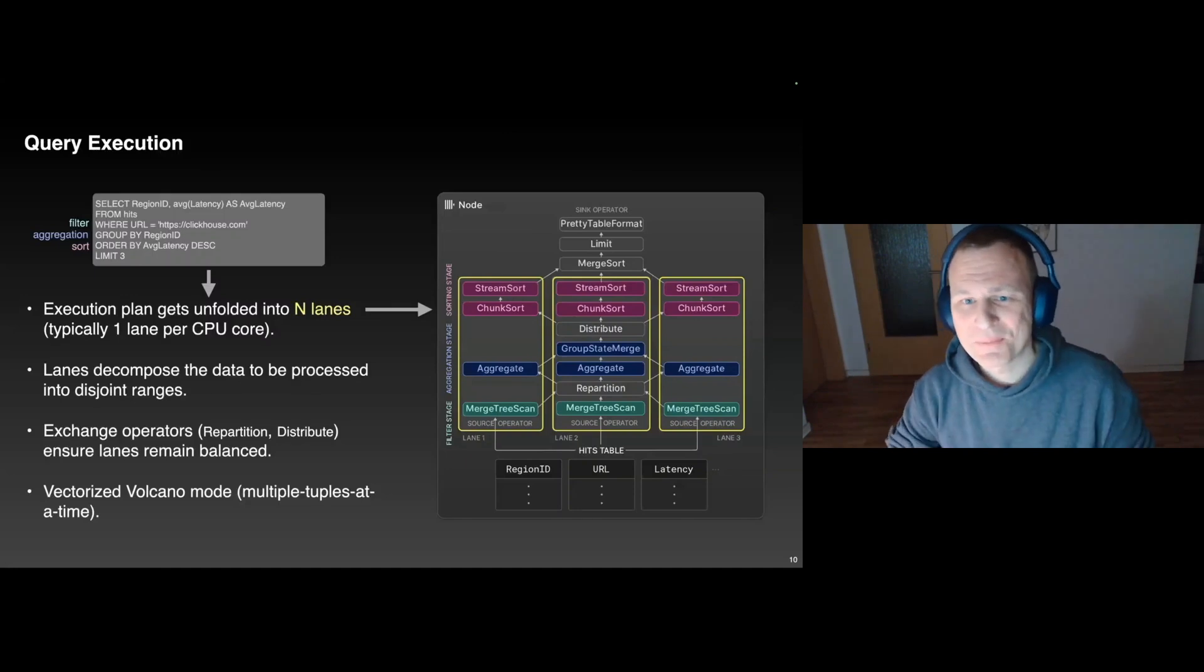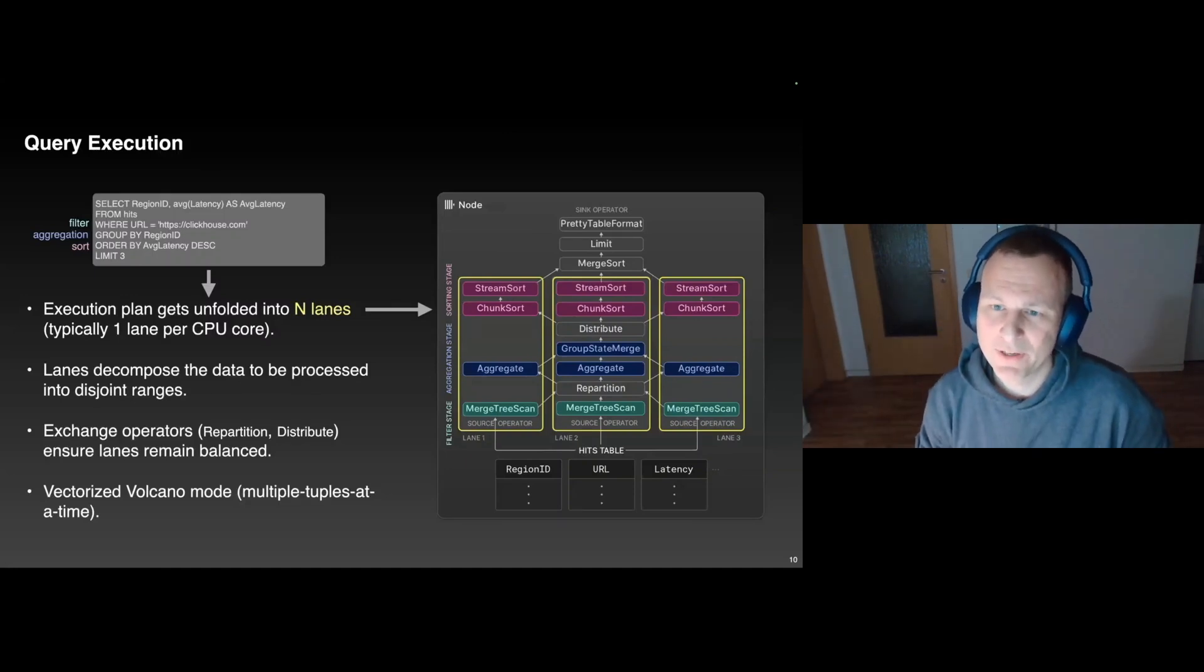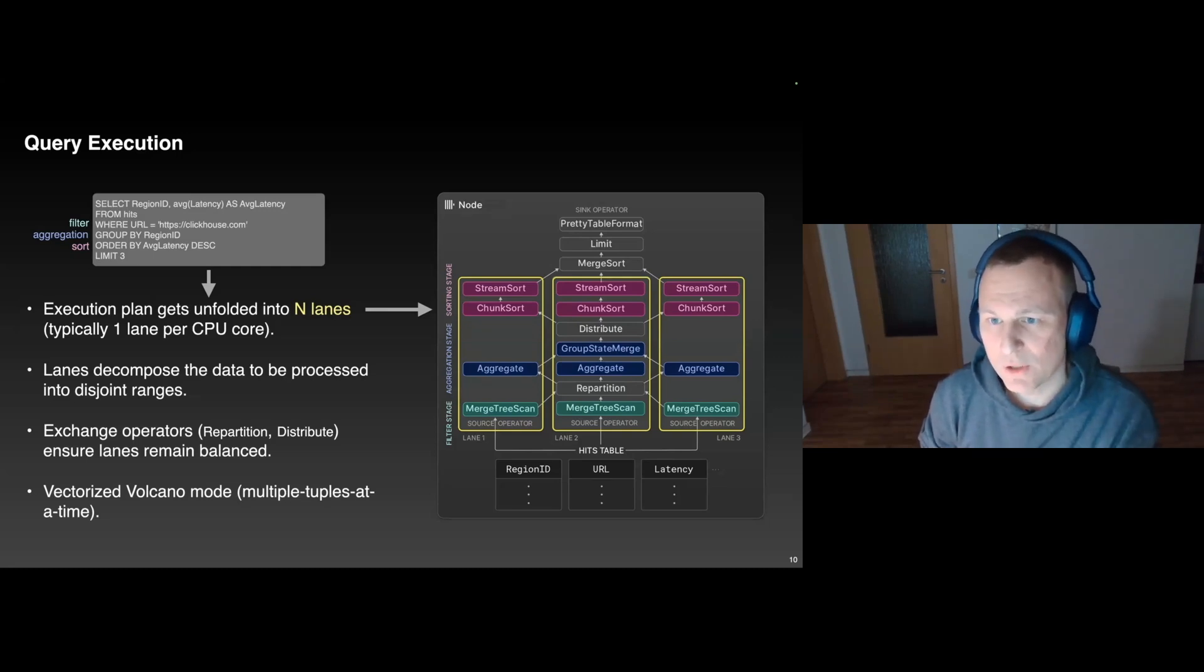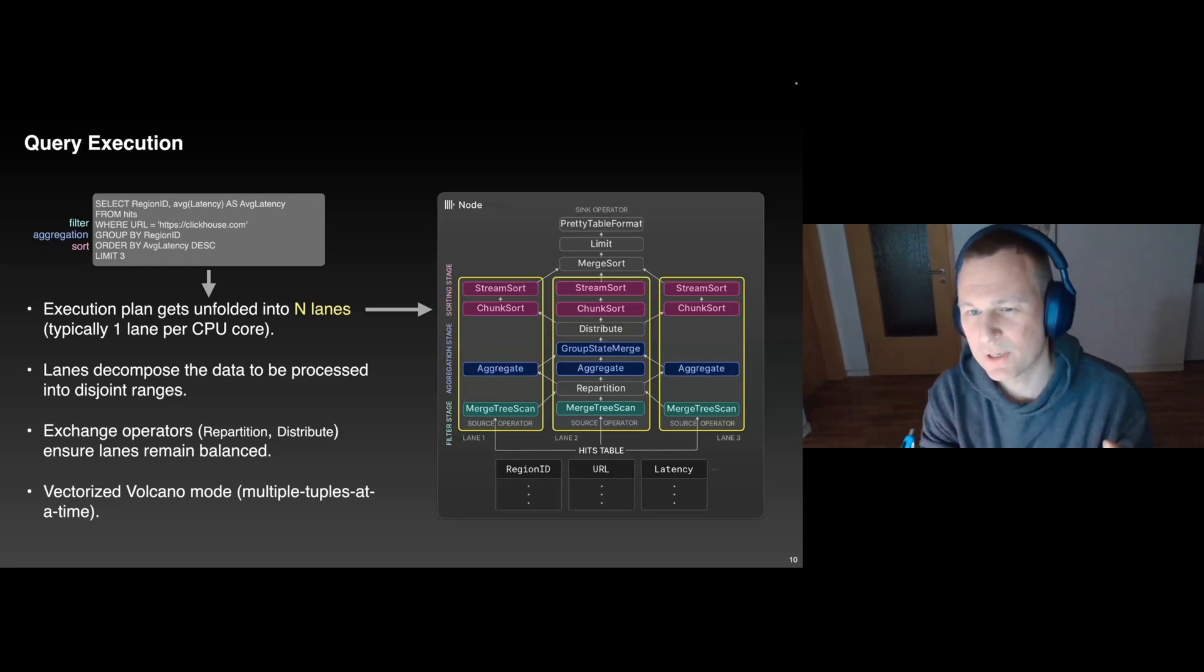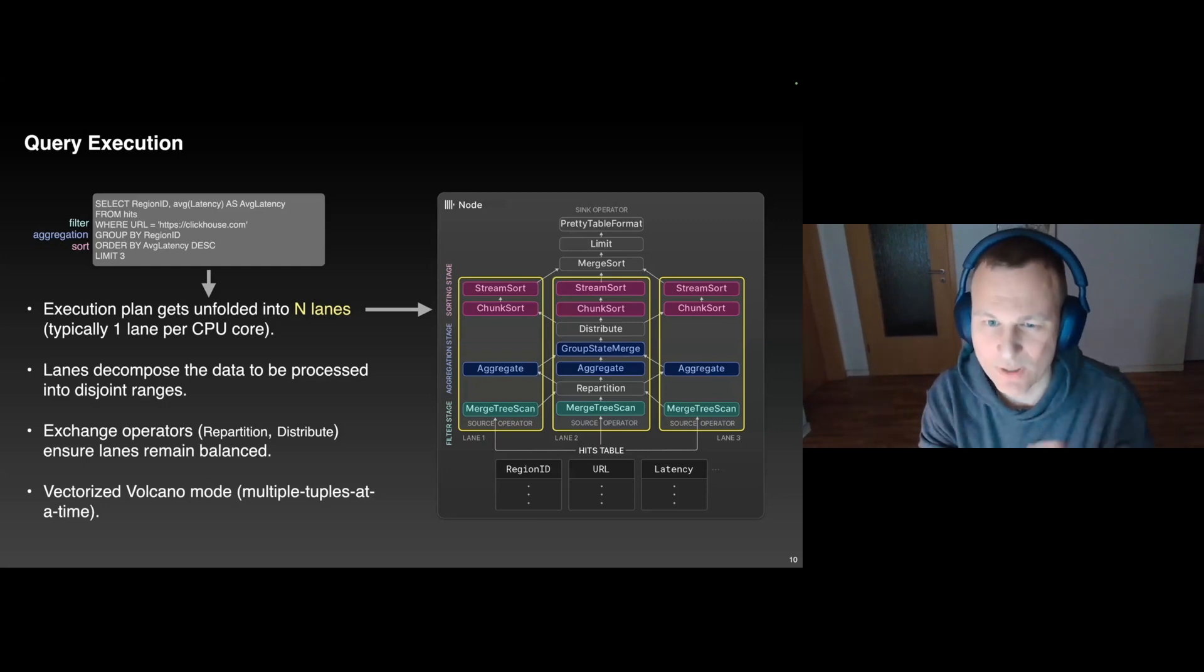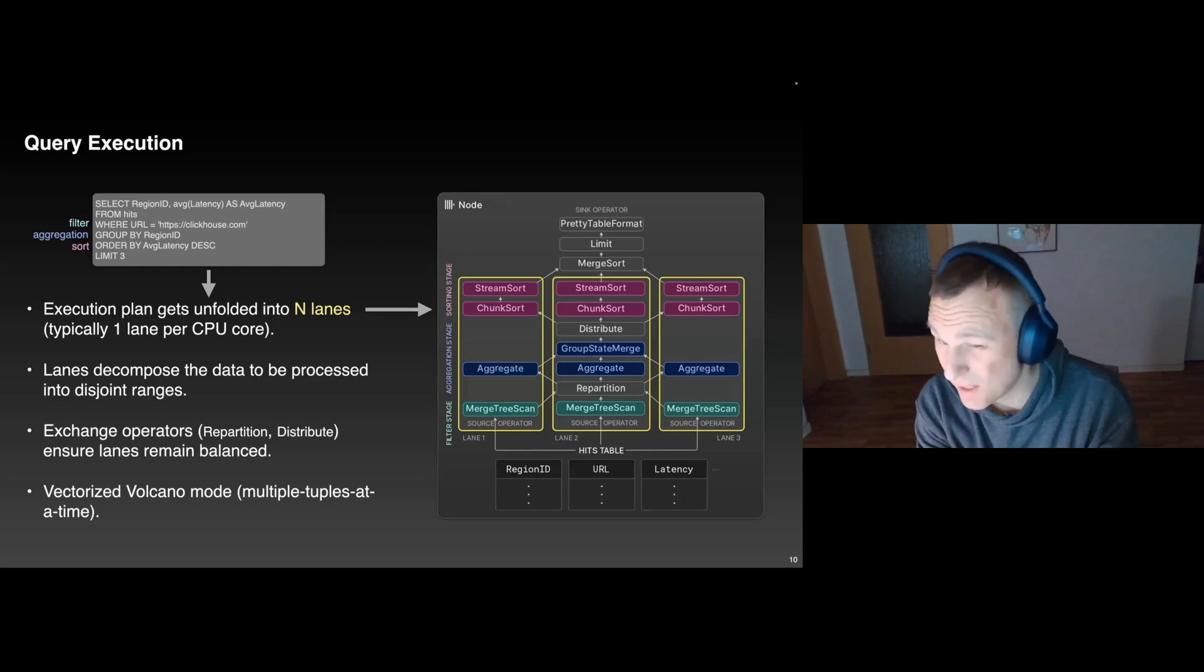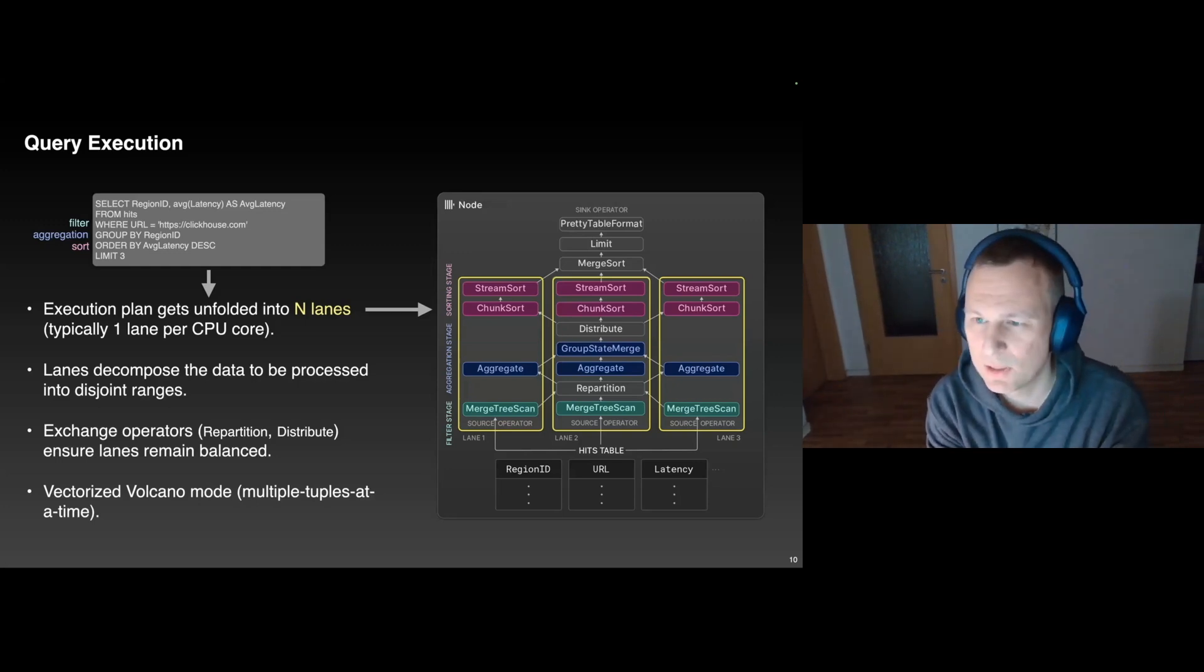Okay, and I will finish with a couple of words about query execution in ClickHouse. Like every modern database, ClickHouse will try to utilize all server and cluster resources. To use all CPU cores, we unfold the physical execution plan into N lanes. So in the example on the right, N is three. The system has three cores. Every lane processes a disjoint range of the source data, or in other words, ClickHouse splits the source table into three equally large ranges.